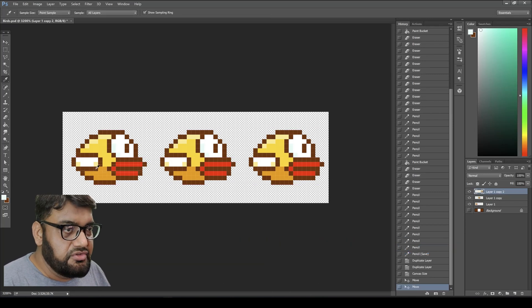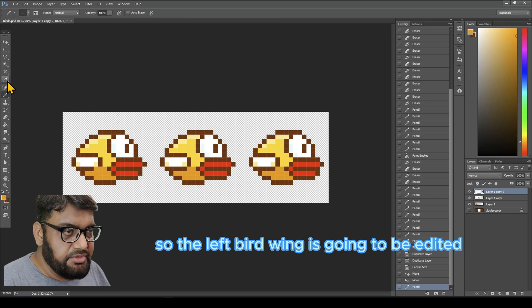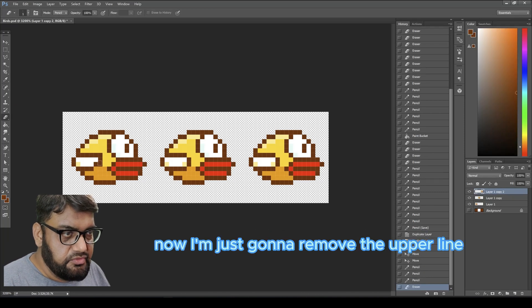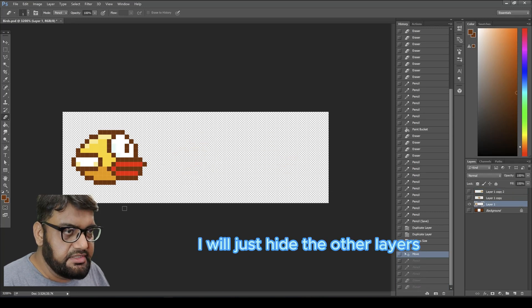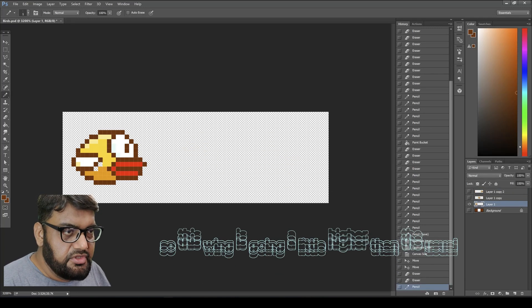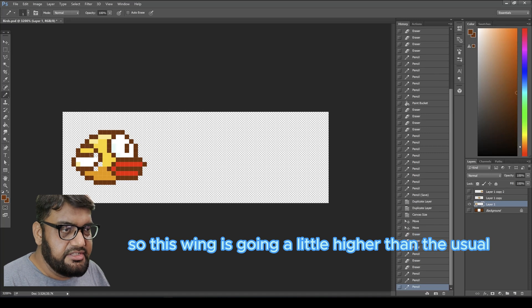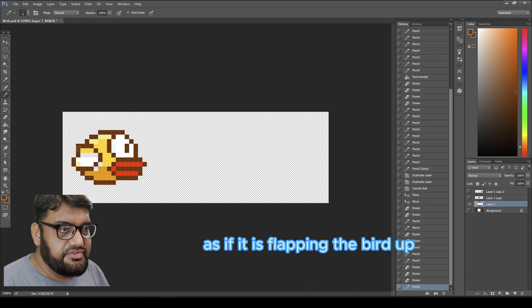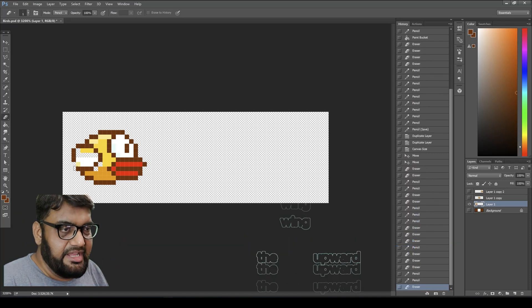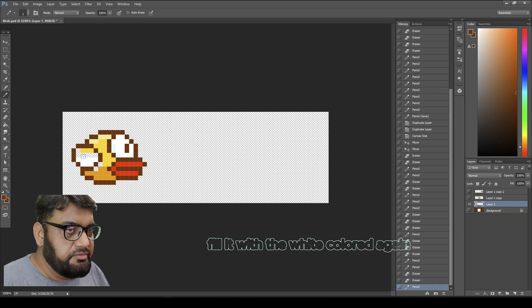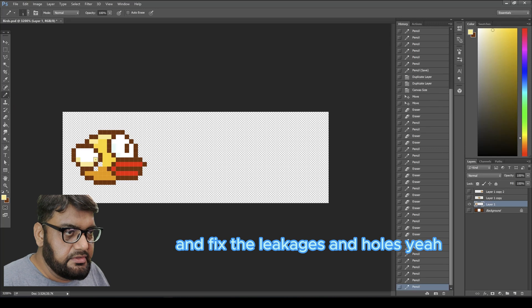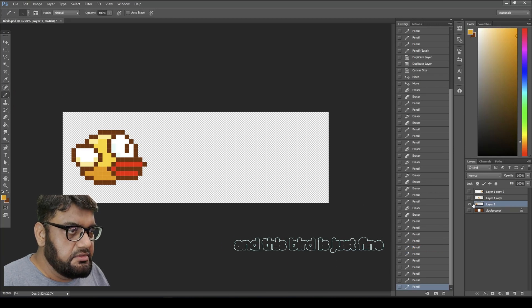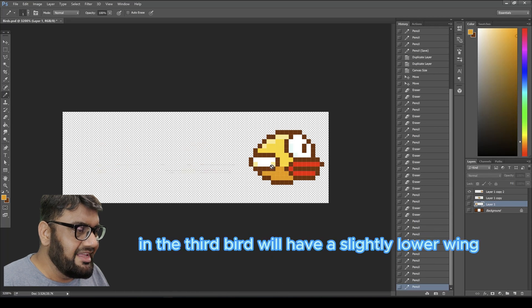The idea is to move the wing slightly upward and slightly lowered on different frames to create an animation feel. I'll hide the other layers and edit the left bird's wing — removing the upper line and redrawing it slightly higher, as if it is flapping upward. Then I'll fill it with white again and fix any leakages and holes.